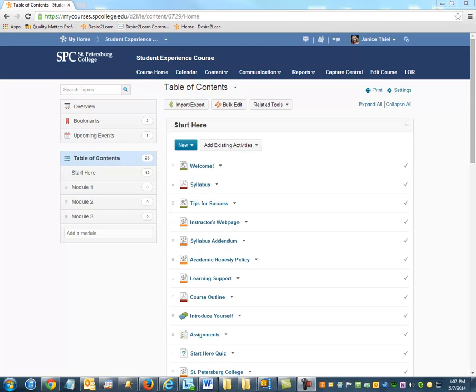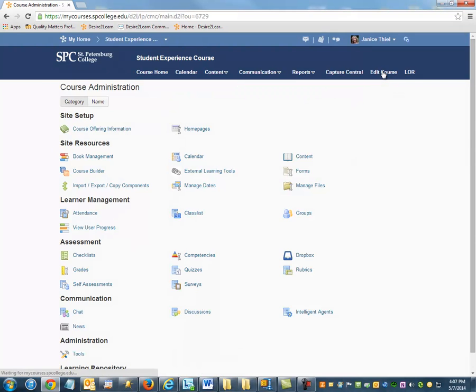Creating files and uploading files via the table of contents produces associated files that are housed in the Manage Files area. To get to the Manage Files, click Edit Course and then Manage Files.